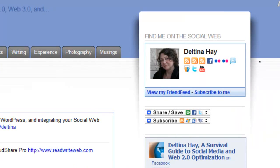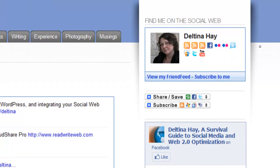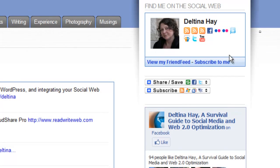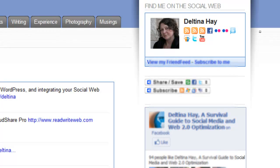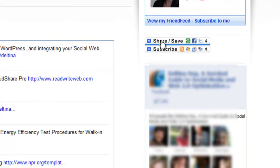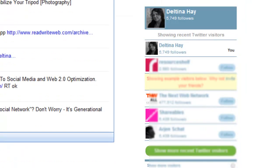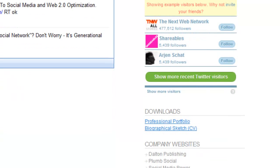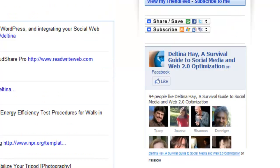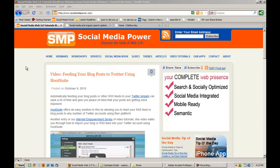On Deltina.com we see typical sidebar widgets, like a FriendFeed widget where the code was copied and placed onto the site — we'll have a session on creating those types of text or custom widgets. There are also sharing and subscribing widgets from AddToAny, a Facebook page widget, Twitter widgets, and link collections like the ones on Plum Web Solutions. That concludes our session on the anatomy of a WordPress website.